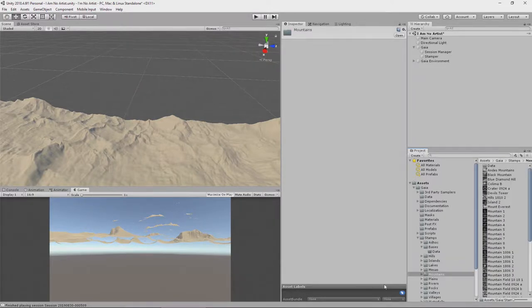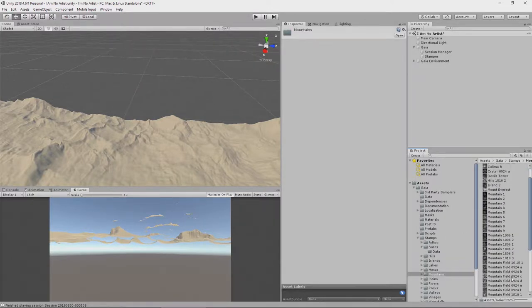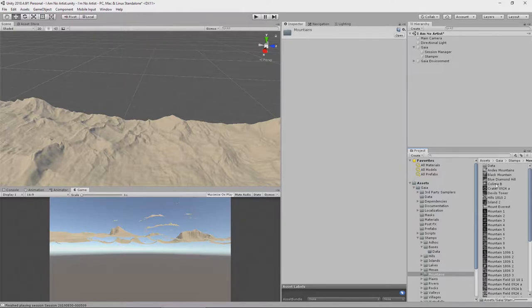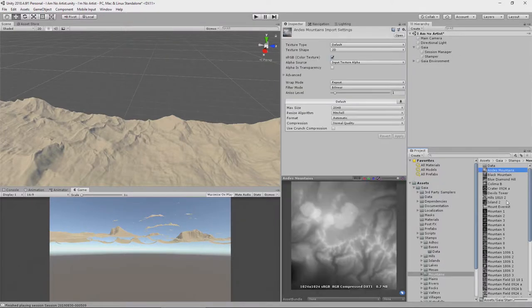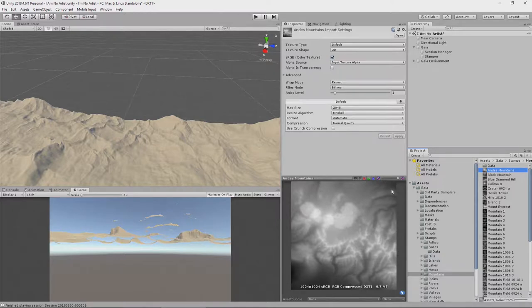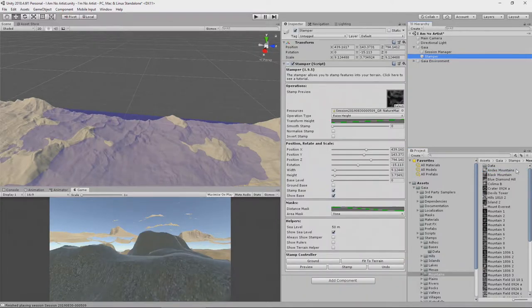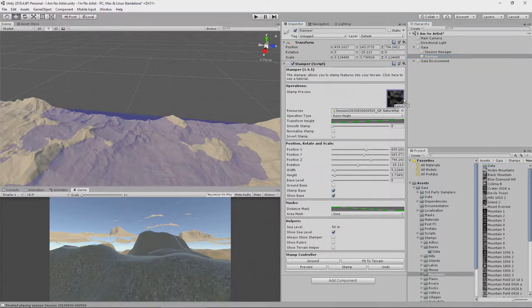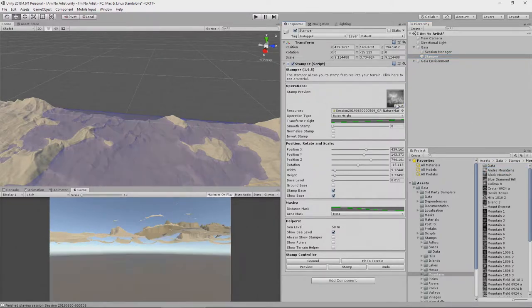Now this is going to give us an opportunity to look at what the stamps are. So let's pick one, let's say the Andes Mountains. You can see here a height map. The white parts are going to be higher and the dark parts are going to be lower. And if I go to my stamper and put, let's say the Andes Mountains that we were just looking at into my stamper,